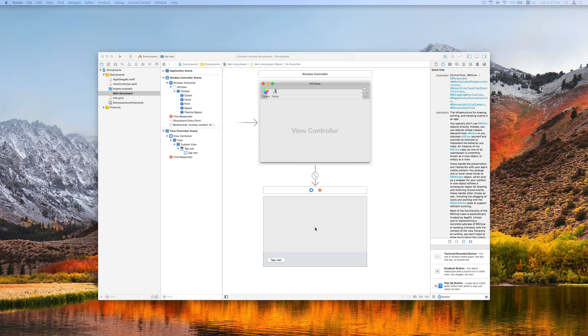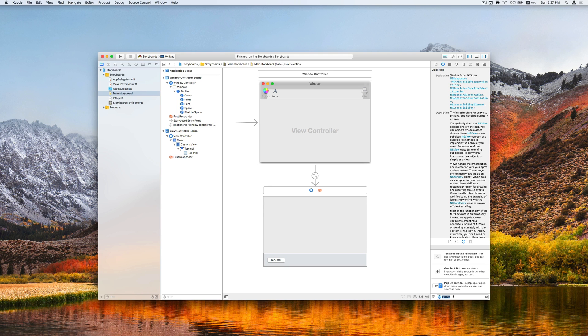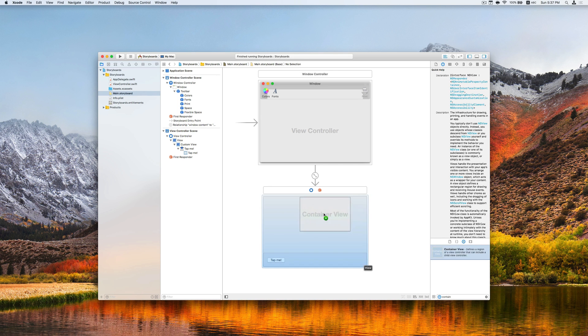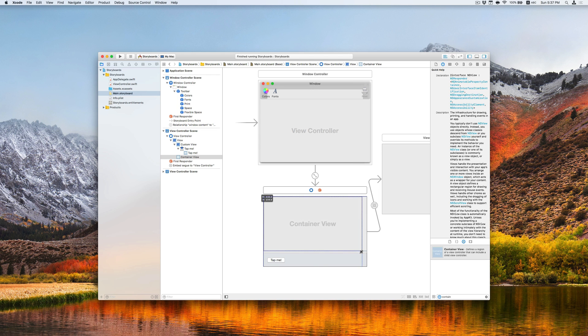For the area above, I want to add more content. So I'm going to use a container view which can embed another view controller. Search container view here and drag it to the storyboard.